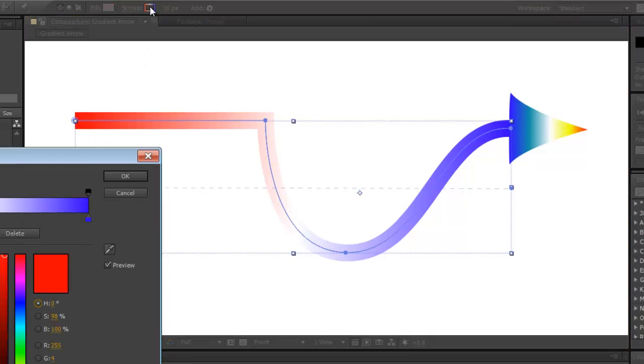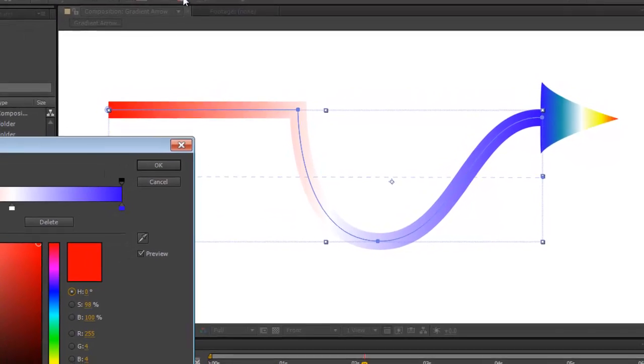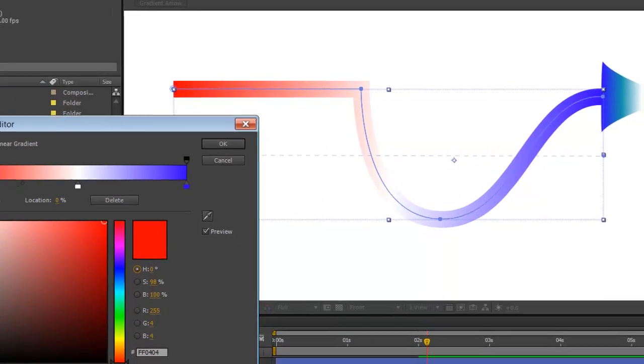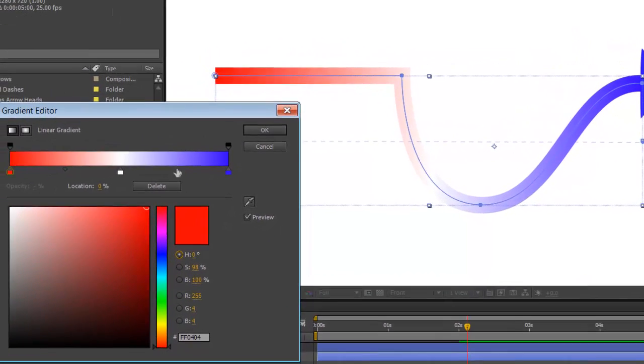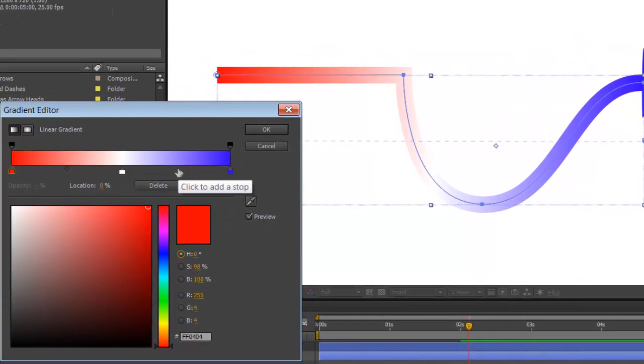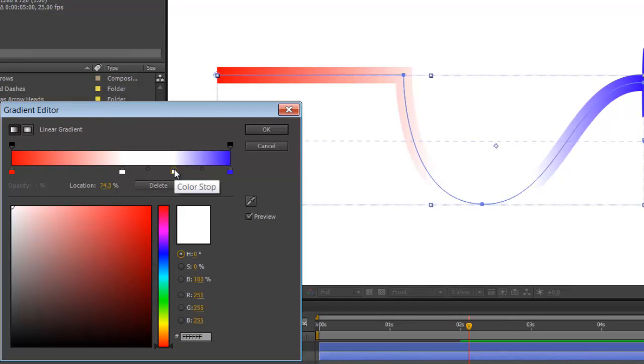Select the gradient. Here is where you can add or change colors. You click underneath to add a color stop. You can then select the color.